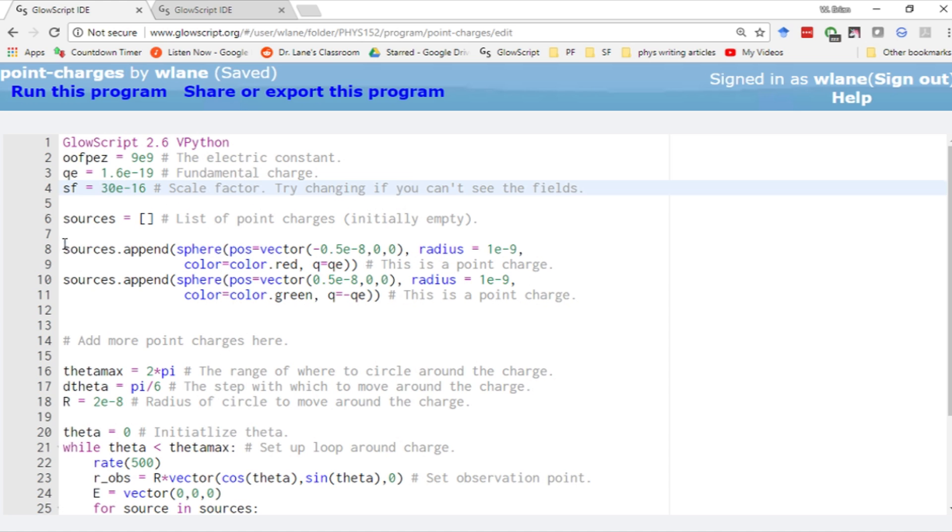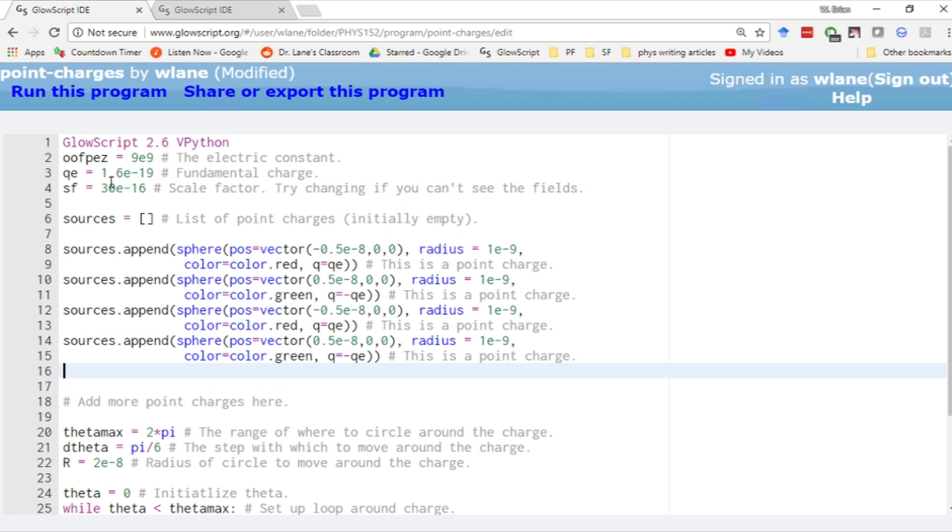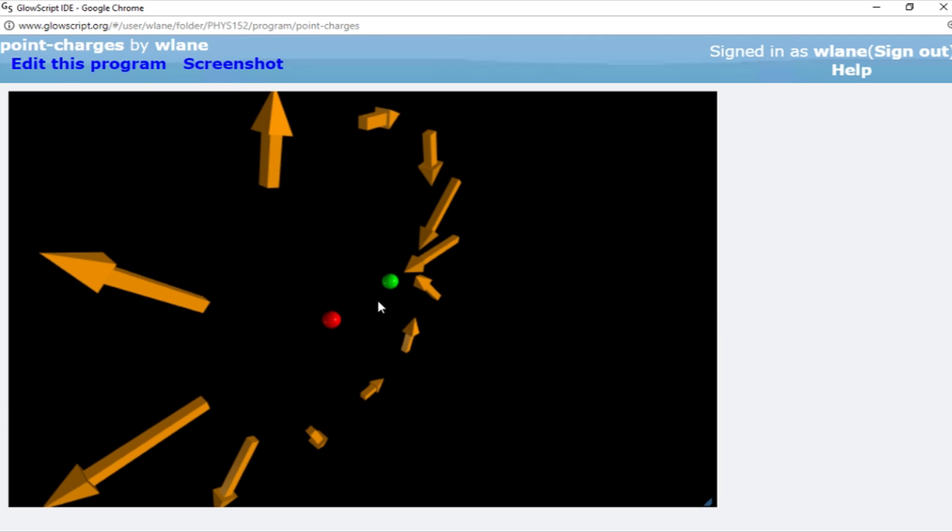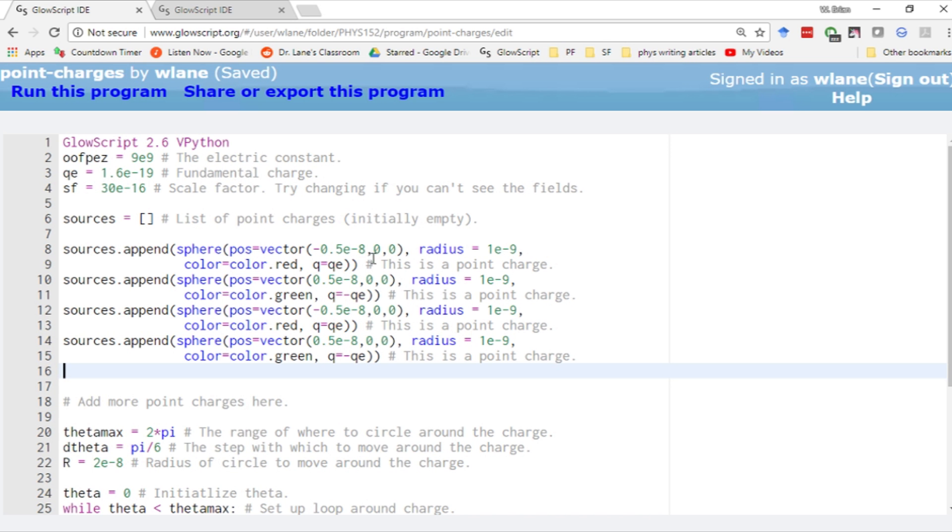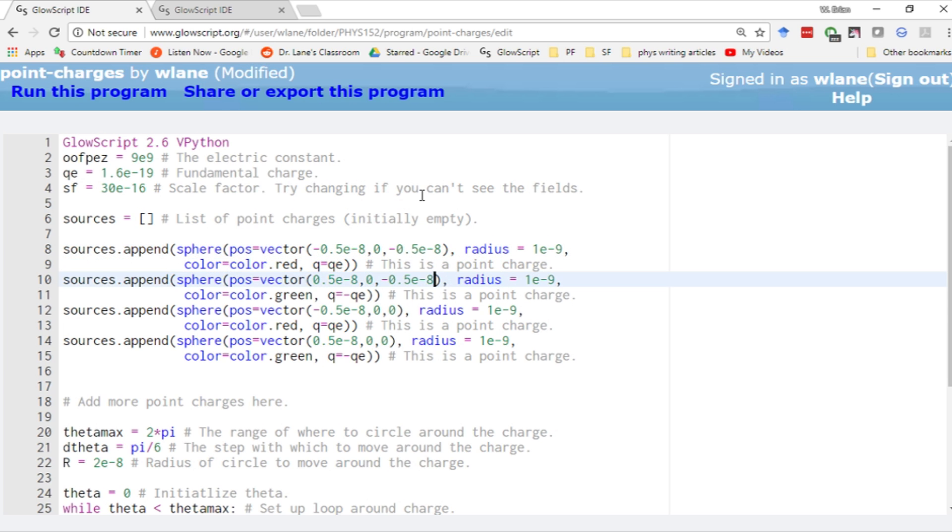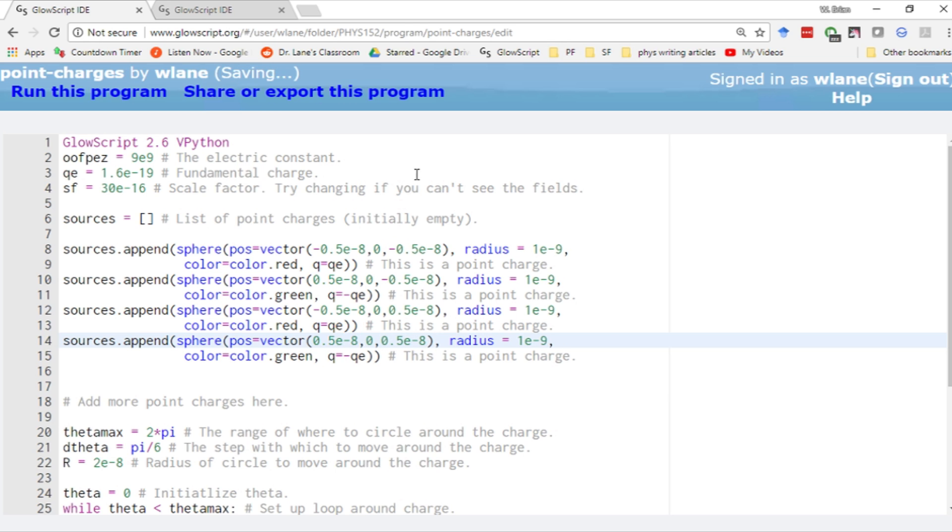If I copy and paste these, I can then move them. Let's see, how shall we move them? Let's move them in the z directions. Let's scoot these two over into the page a bit. Let's have them go negative 0.5 times 10 to the minus 8. So we're going to have these two move into the page a bit, and then we're going to have these two come out of the page a little bit by the same amount. So now I'm making a square of charges.